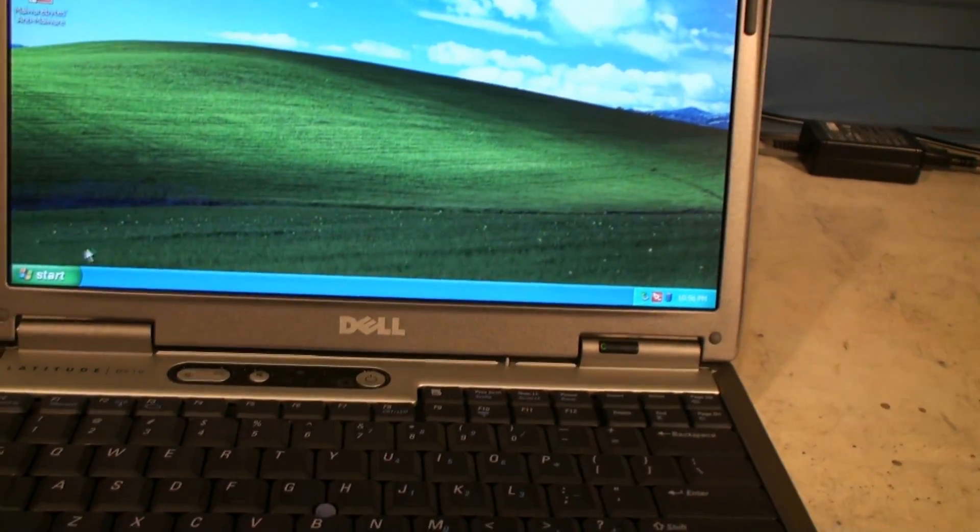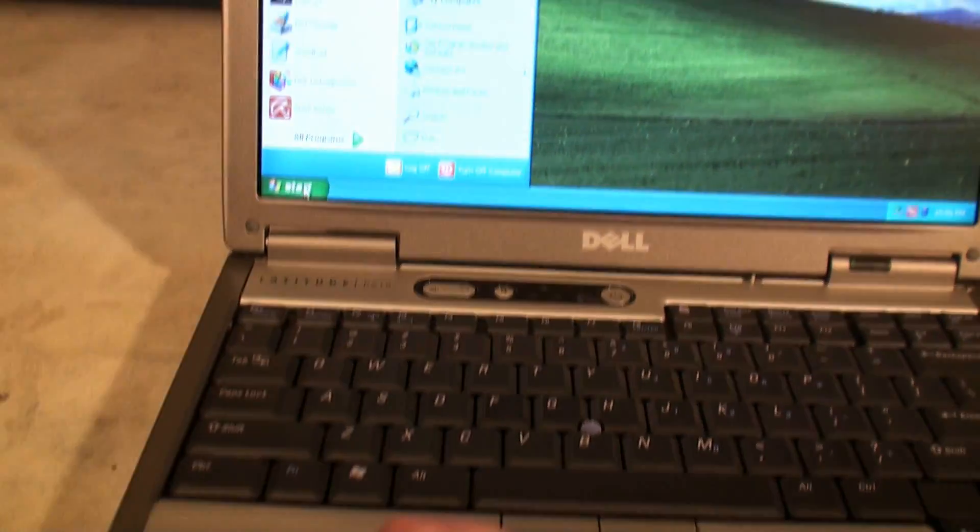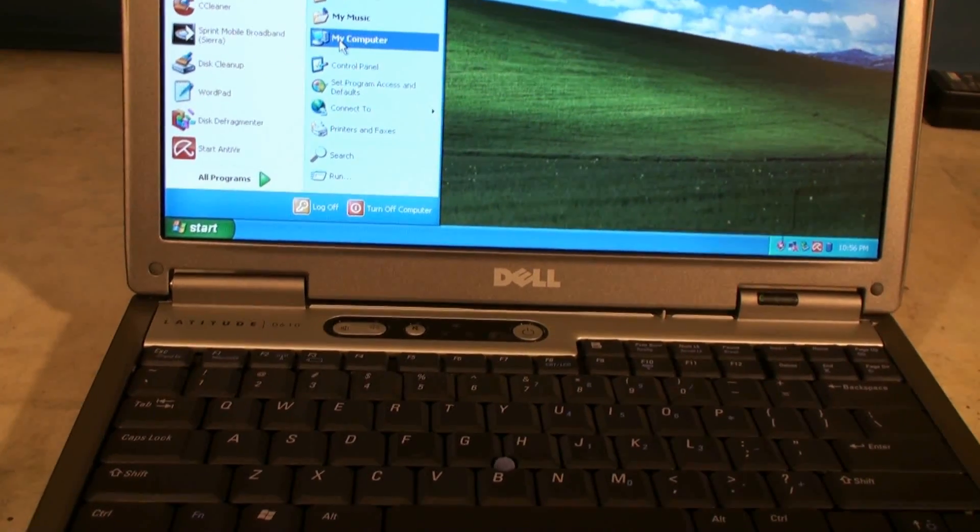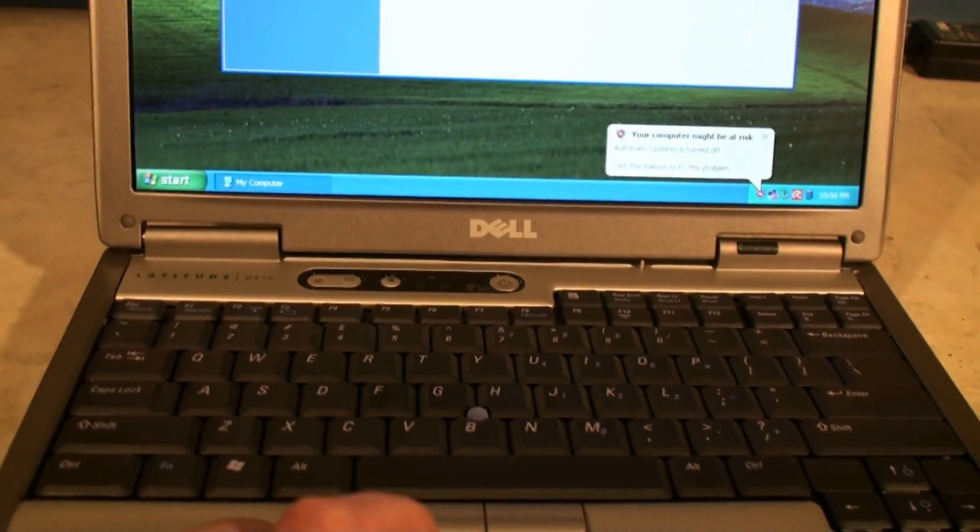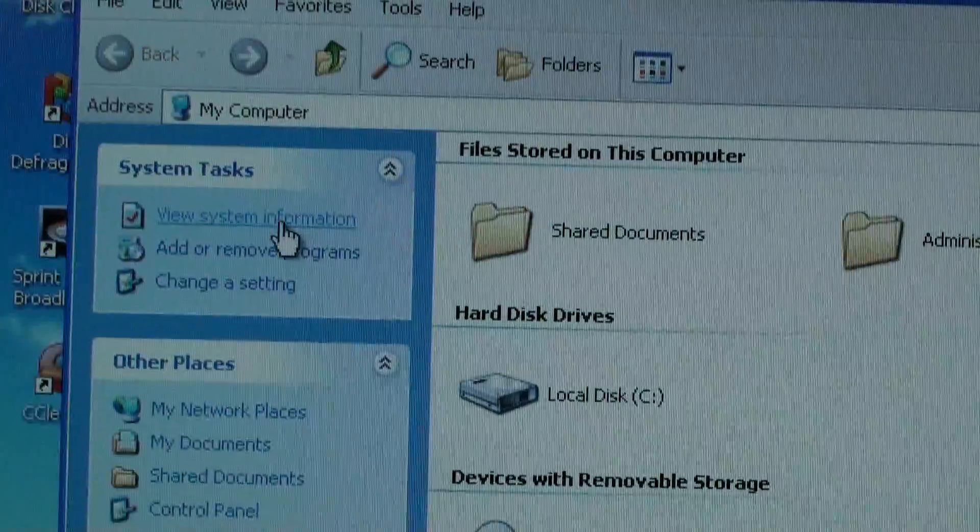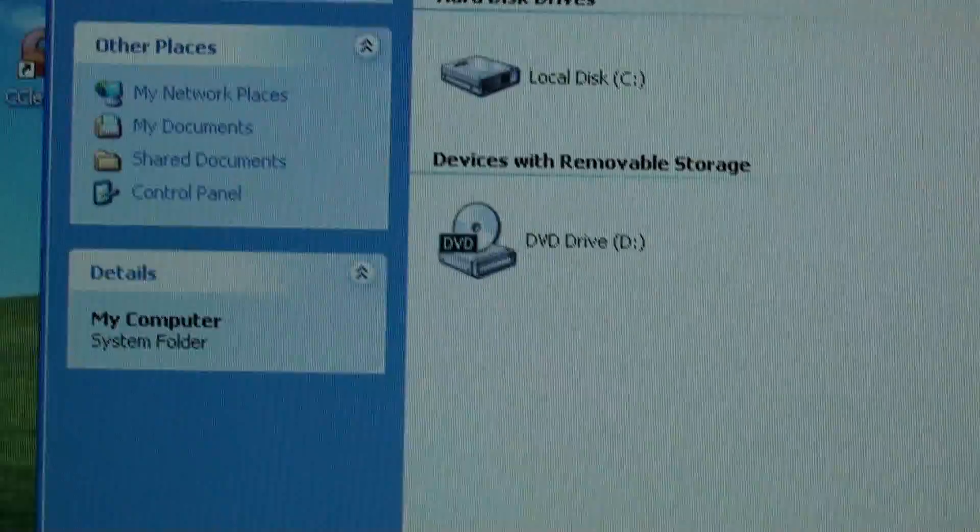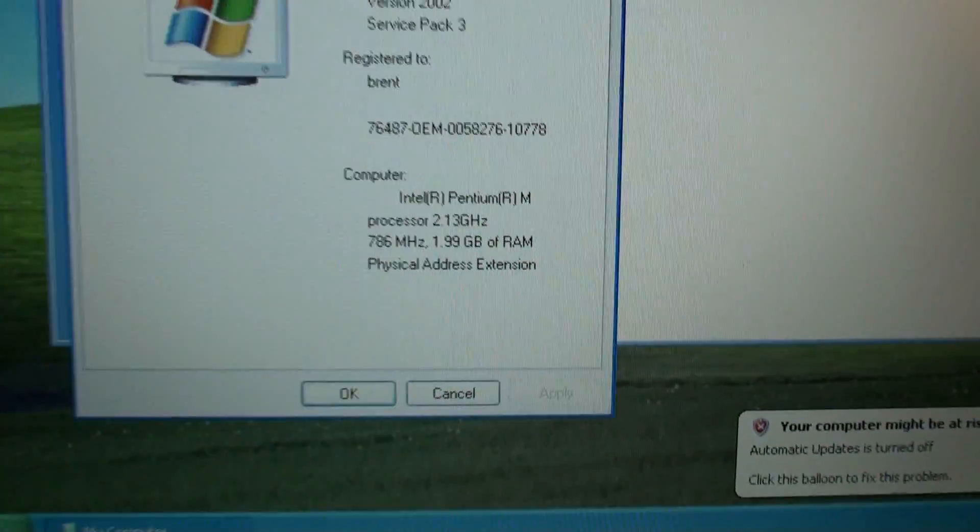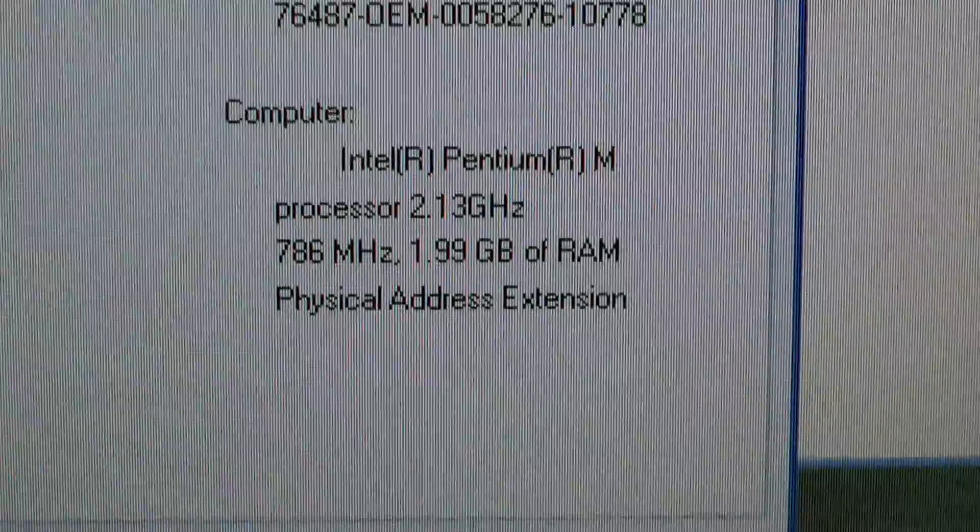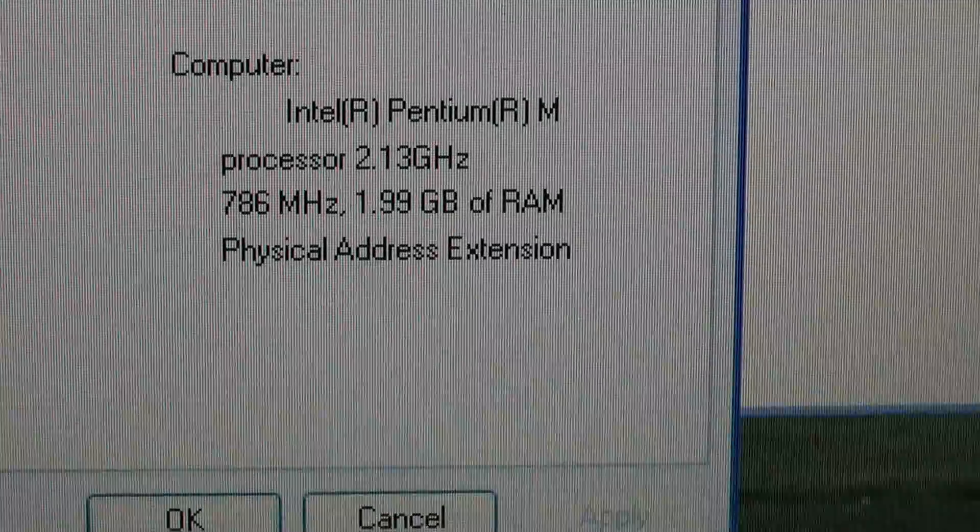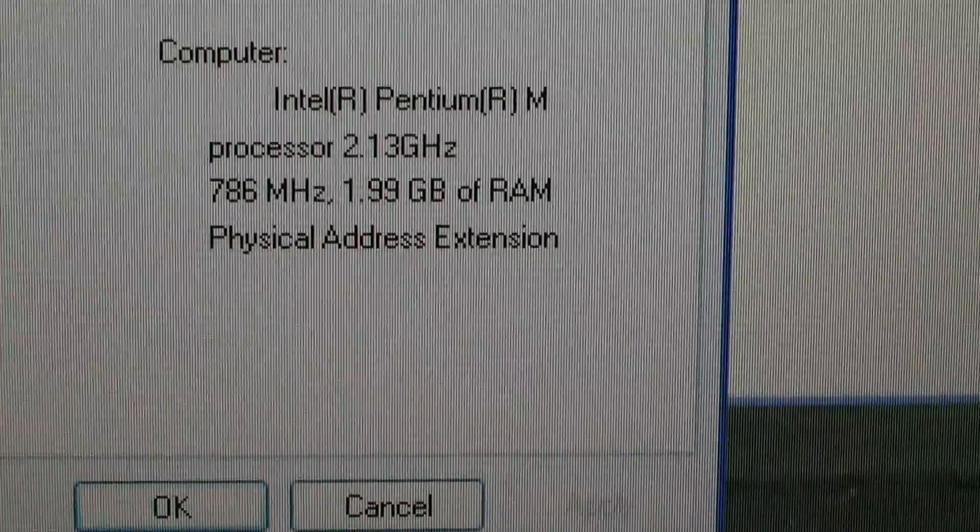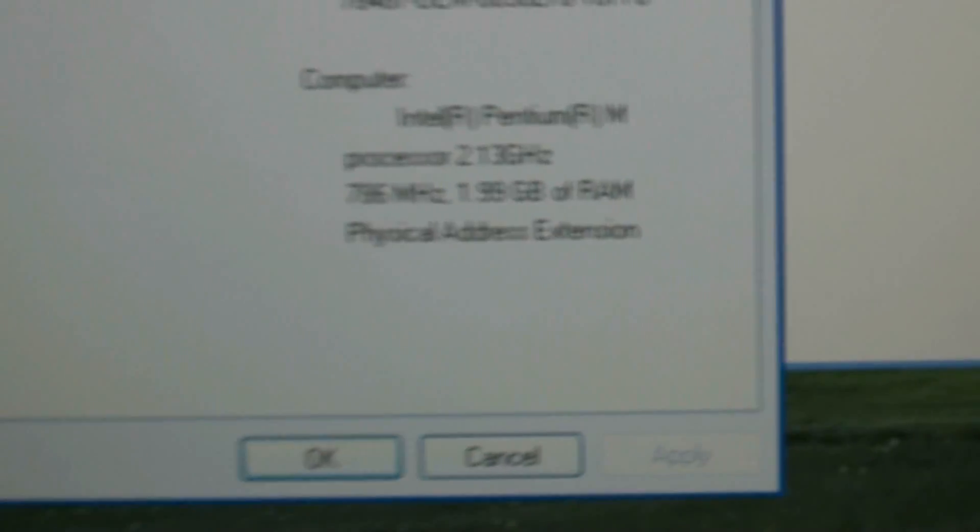Now once Windows is up, we're going to go over and go down to start and then go over to my computer. And now we're going to go to view system information. And now we can see we have our new 2.13 gigahertz processor and we have now 2 gigs of RAM. So that's pretty much it.